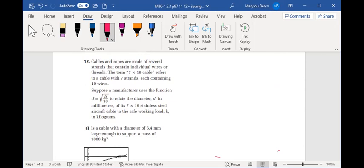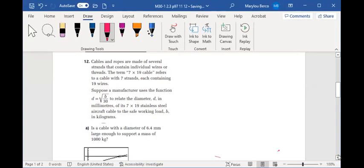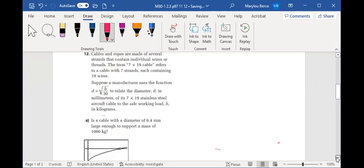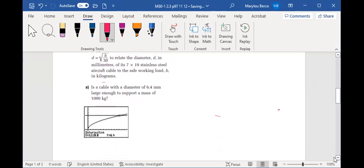Is a cable with a diameter of 6.4 meters large enough to support a mass of 1,000 kilograms? Well, since the B value of the coordinate, if we find the point of intersection,